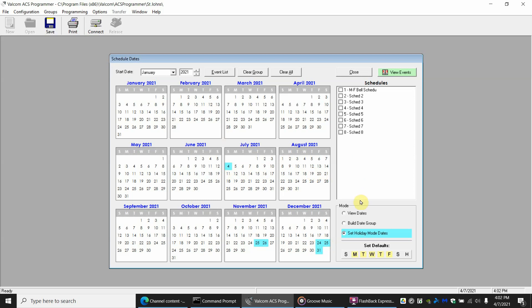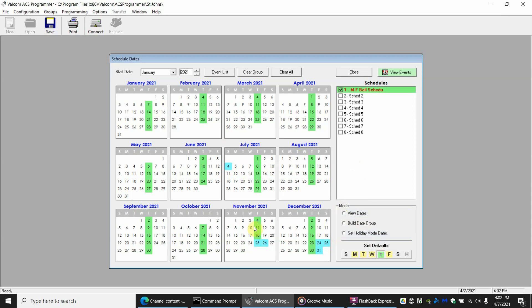And it's as simple as that. Now Thanksgiving was on a Thursday. So if we go back to a Thursday and we say let's show me the Thursday schedule. If you look now that 25th of November has been changed color. So the bell schedule should not go off because it's a holiday.